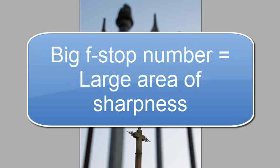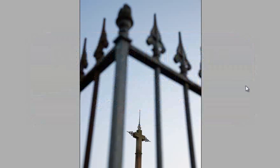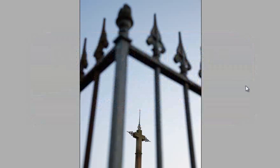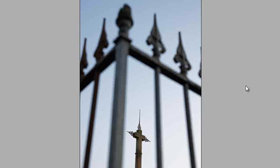If we use a high aperture number like f22, then much more of the image will be sharp. But remember, if we're photographing in low light, using a high aperture number like f22 will mean we have a much longer exposure time.